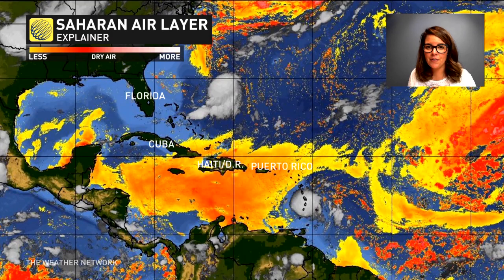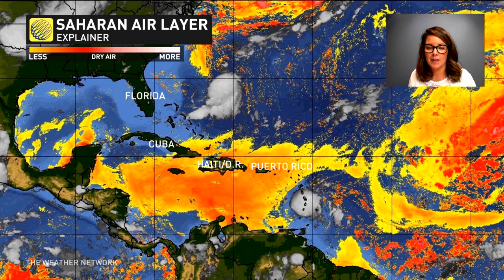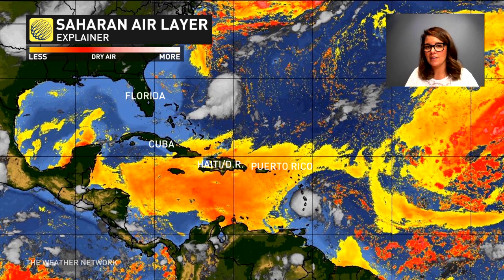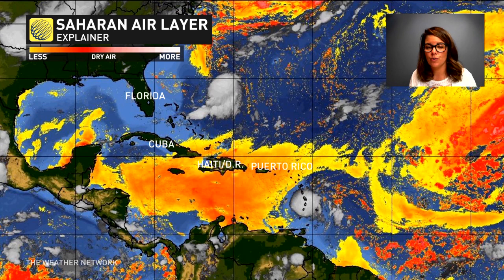There are a couple of different factors that can hinder tropical storm development. One is wind shear — basically where we have winds coming from different levels at different heights of the atmosphere, which can tear apart the stacked nature of the thunderstorms in a tropical system. The other factor is dry air.